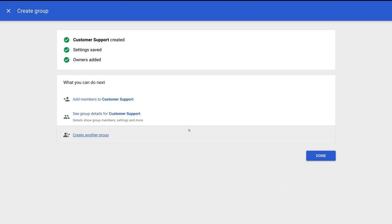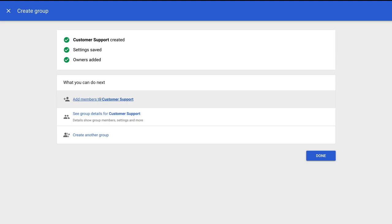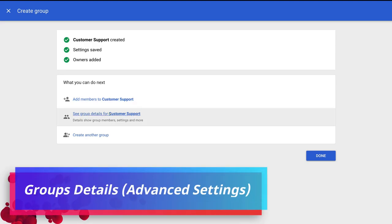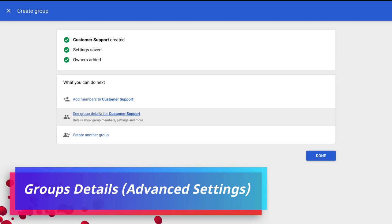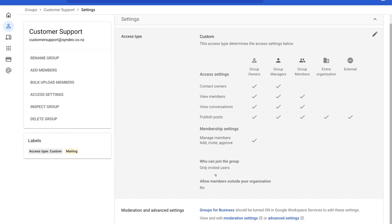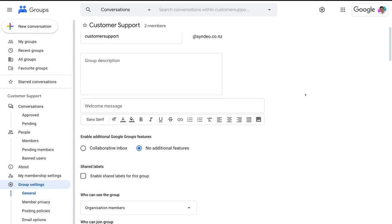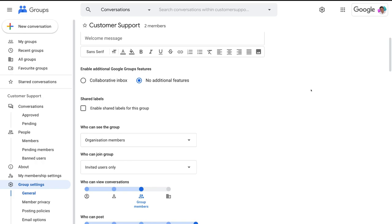Before we further customize settings for our new group, make sure you add members to your new group. Once you've done that, come down to see group details, then navigate to access settings, scroll down to the bottom of the page and select advanced settings. Under advanced settings, this is where we can further change some important settings for our group. Most of the information on this page we can leave as default — there are just a few settings we need to change, one of which is to enable collaborative inbox.